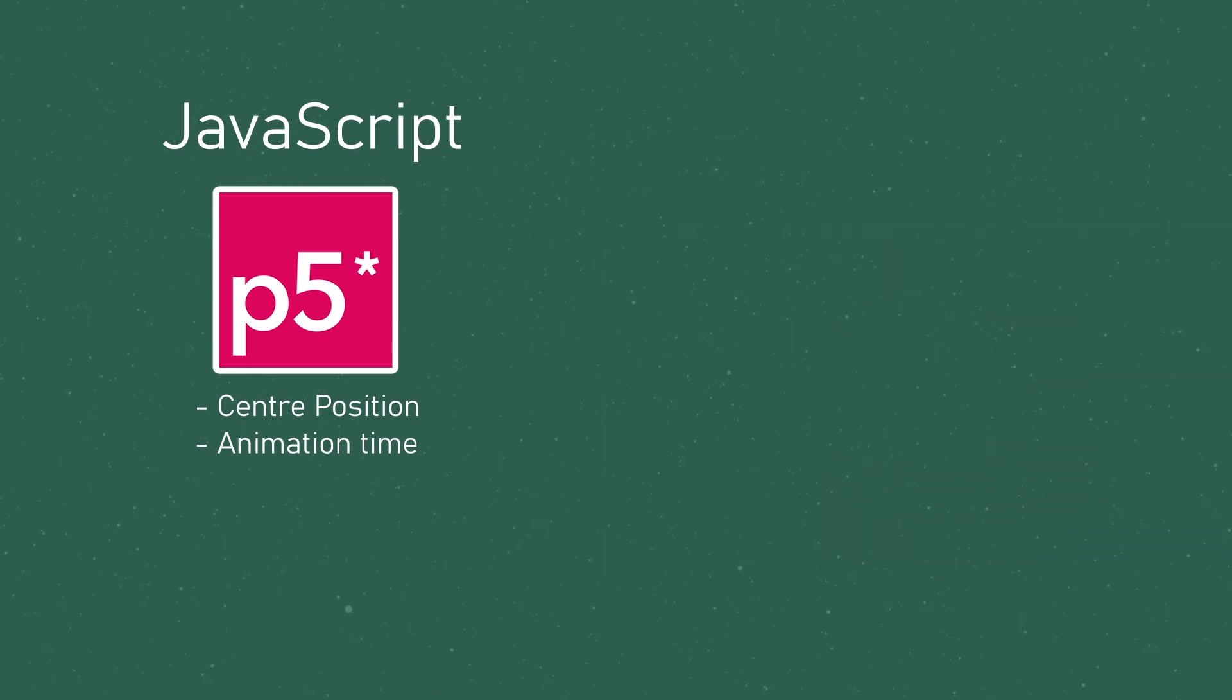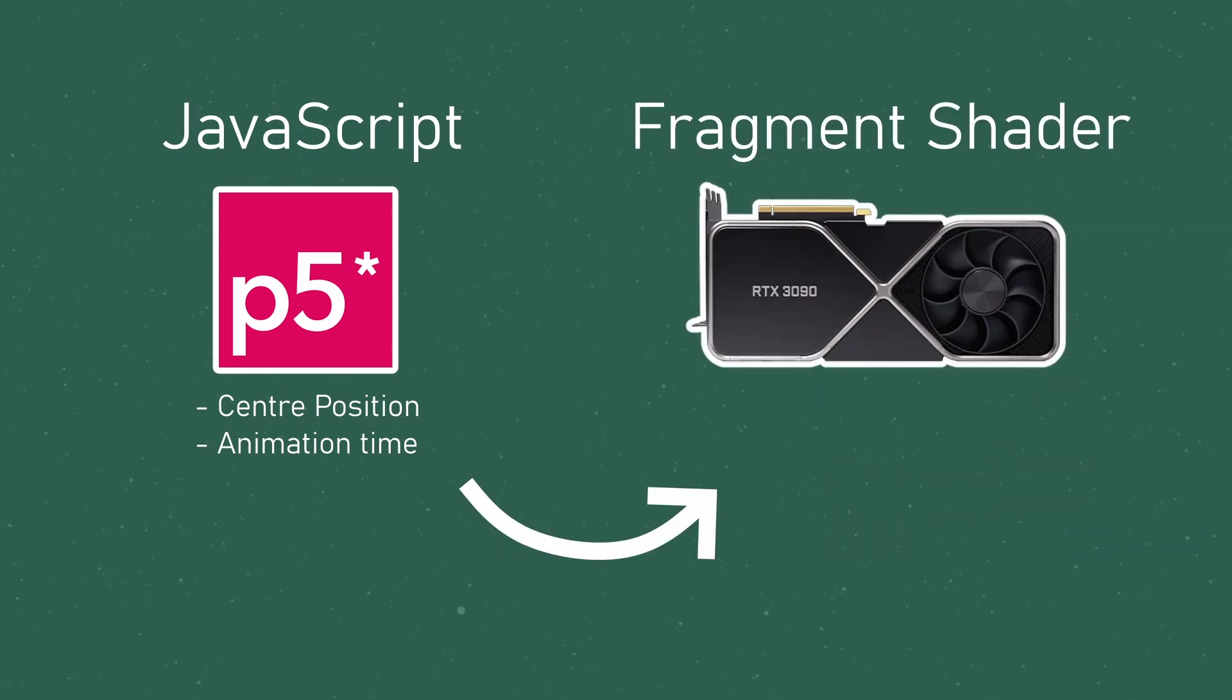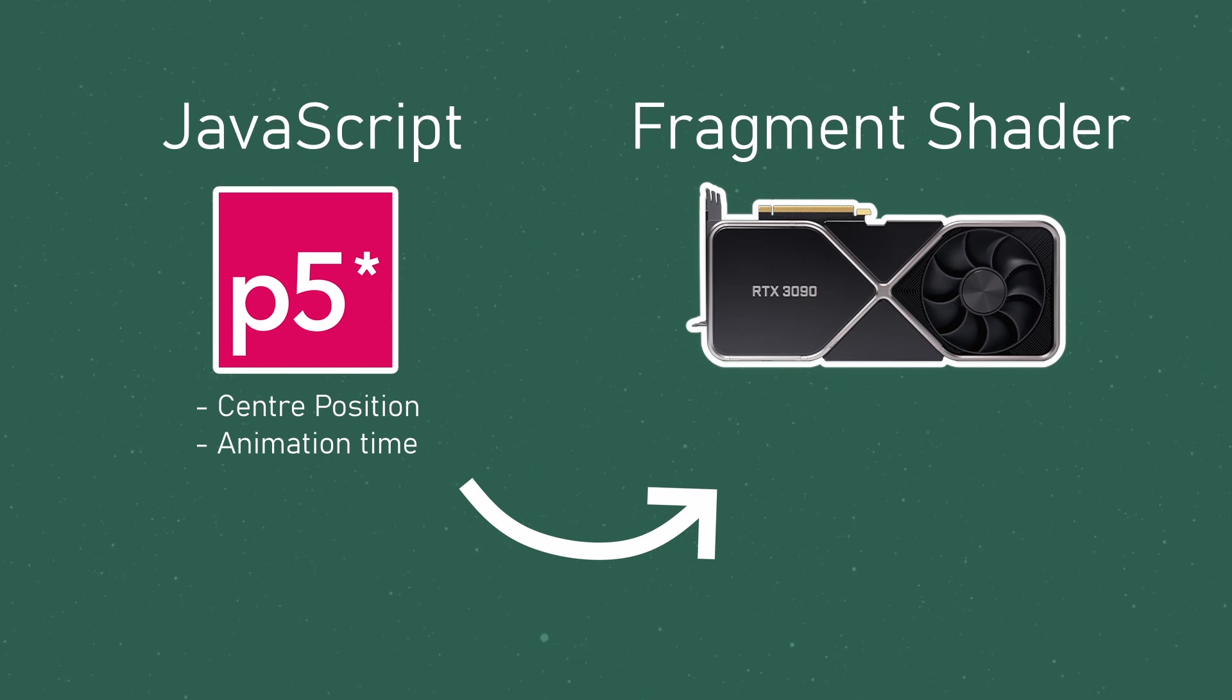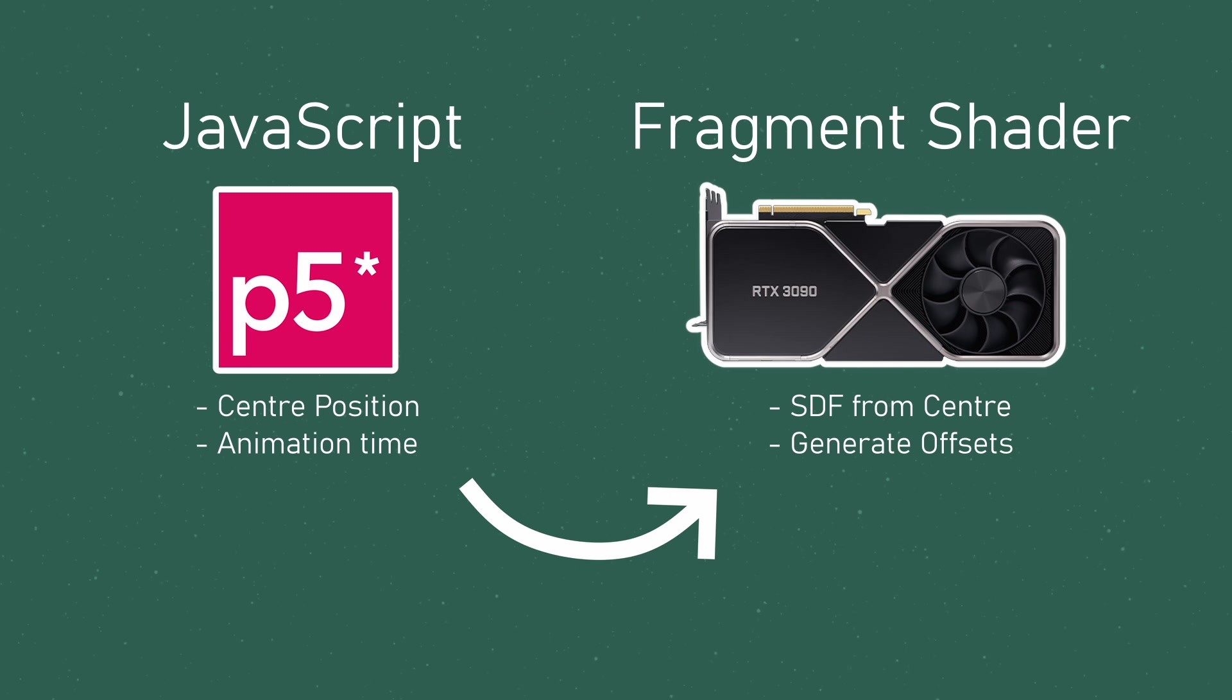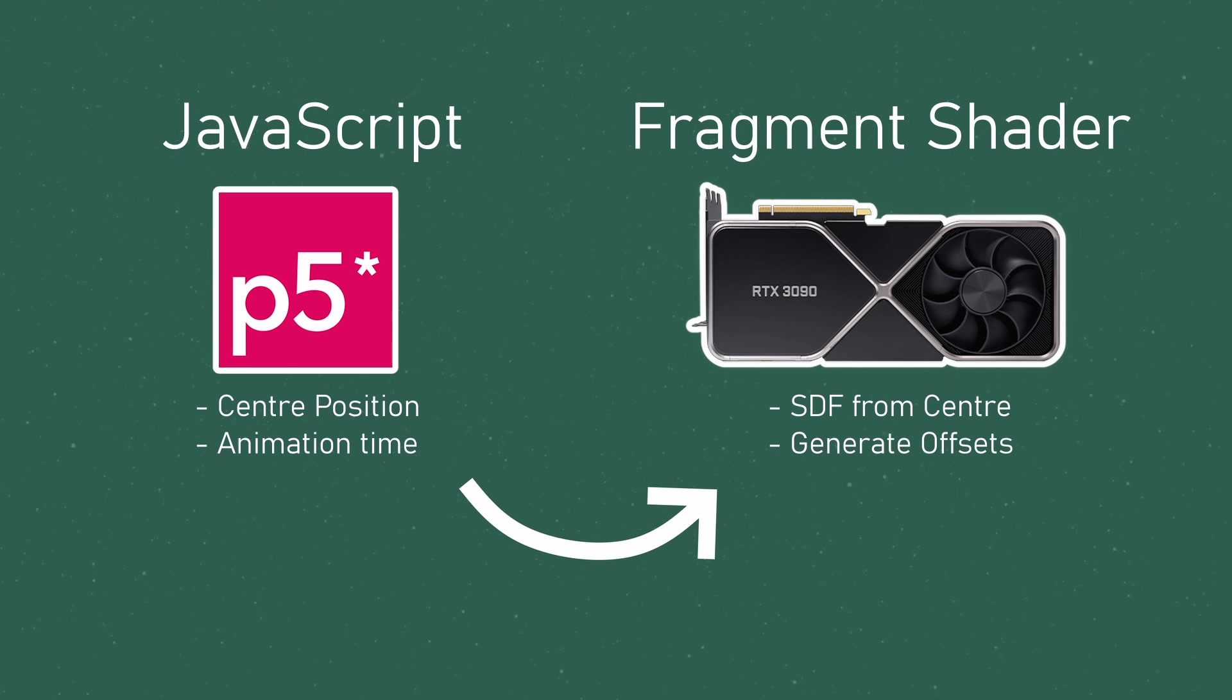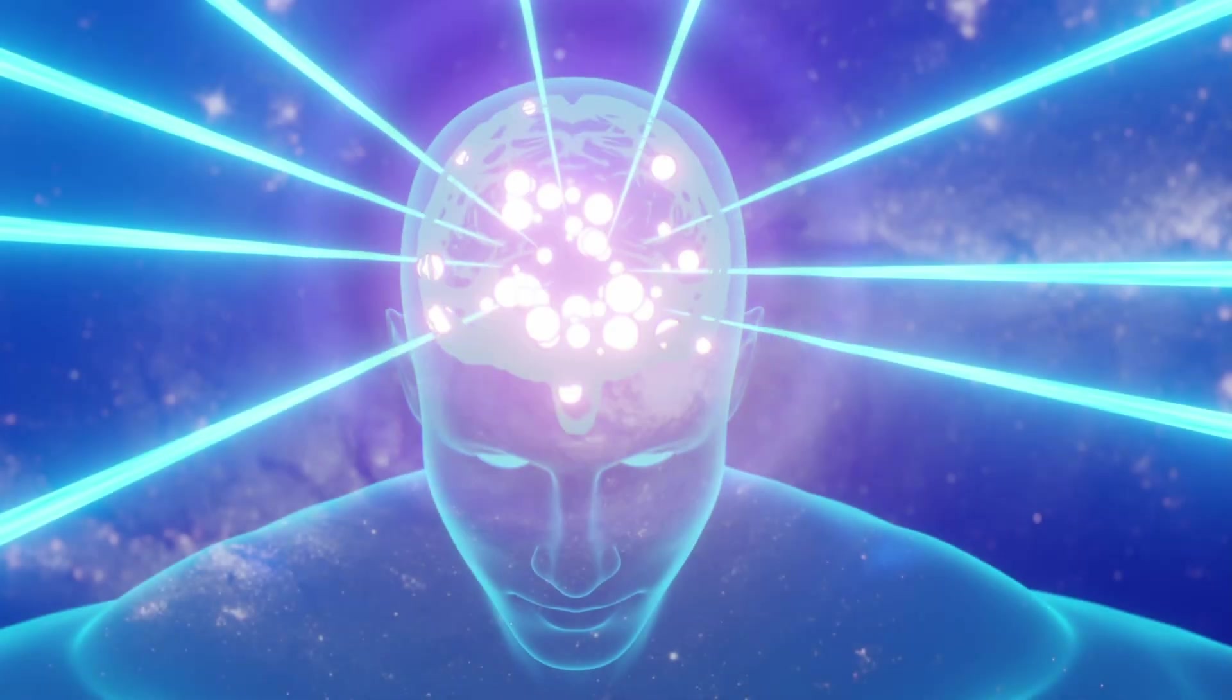The JavaScript then passes this information as uniforms into our fragment shader, which uses this information to create an SDF of a circle or any other shape, which it then uses to generate displacements when we're sampling from the background image and bam, there's your shockwave.